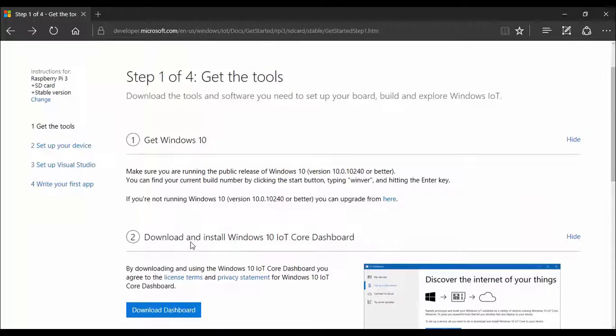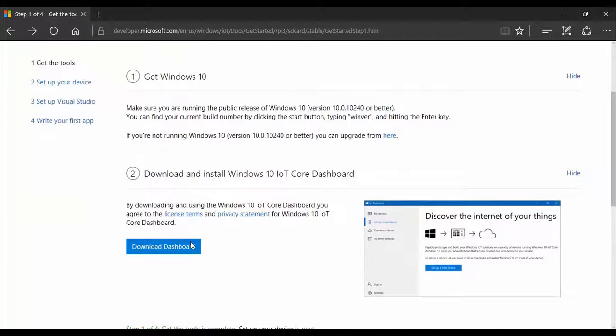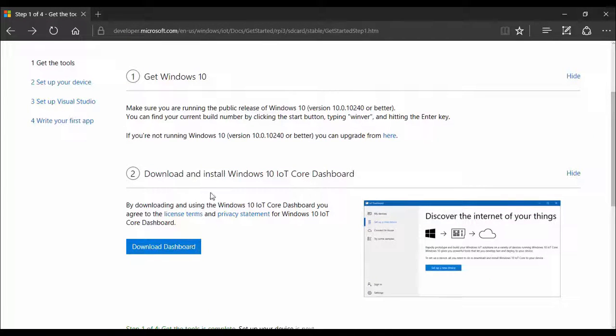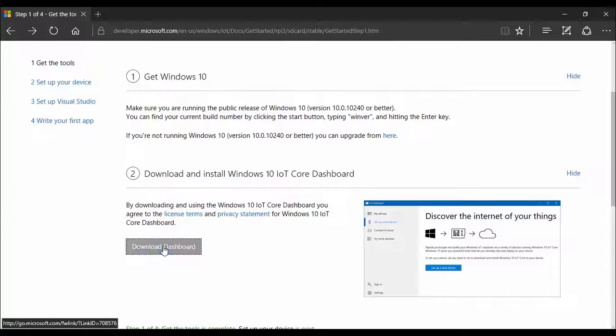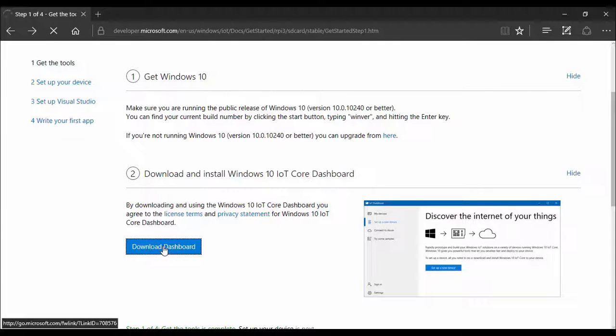So when you will click the next button you will see a proper guide here. You have to download and install Windows 10 IoT Core dashboard. Just click the download dashboard button, so just save it in your computer.